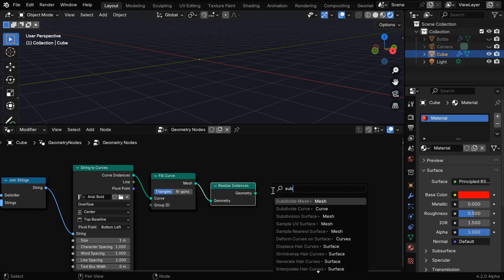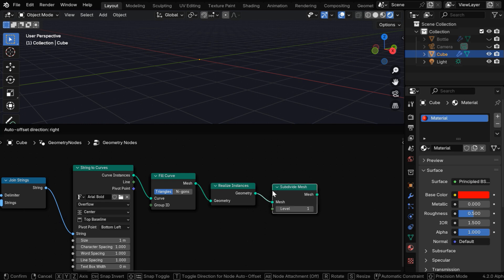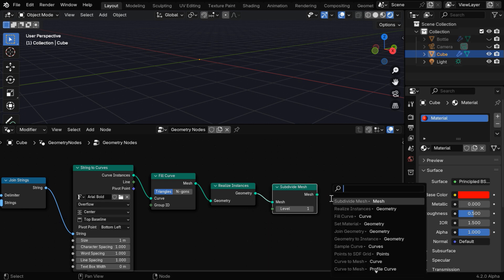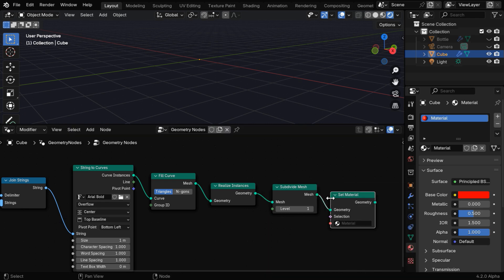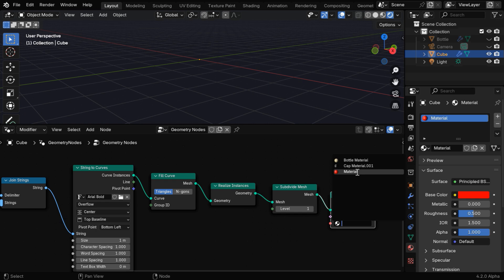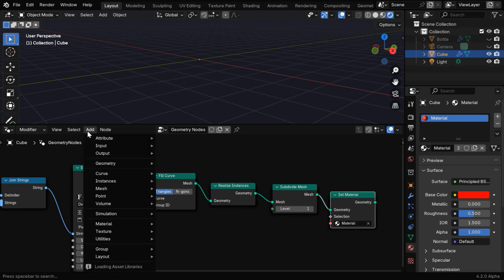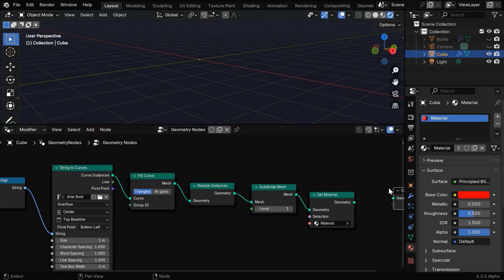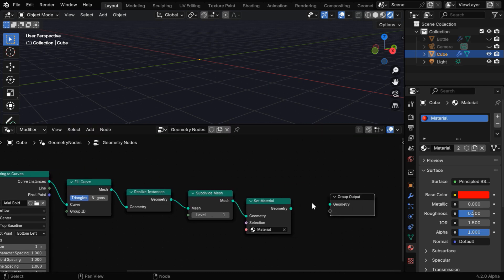and then connect it further to a node called Realize Instances, which will convert the curve's data into mesh output. Let's then subdivide the output with a Subdivide Mesh node for a smooth appearance of the text. Then we'll connect it to a Set Material node to assign a material for our text, and here we can select the material. Finally, we will go to the Add menu and add a group output node.